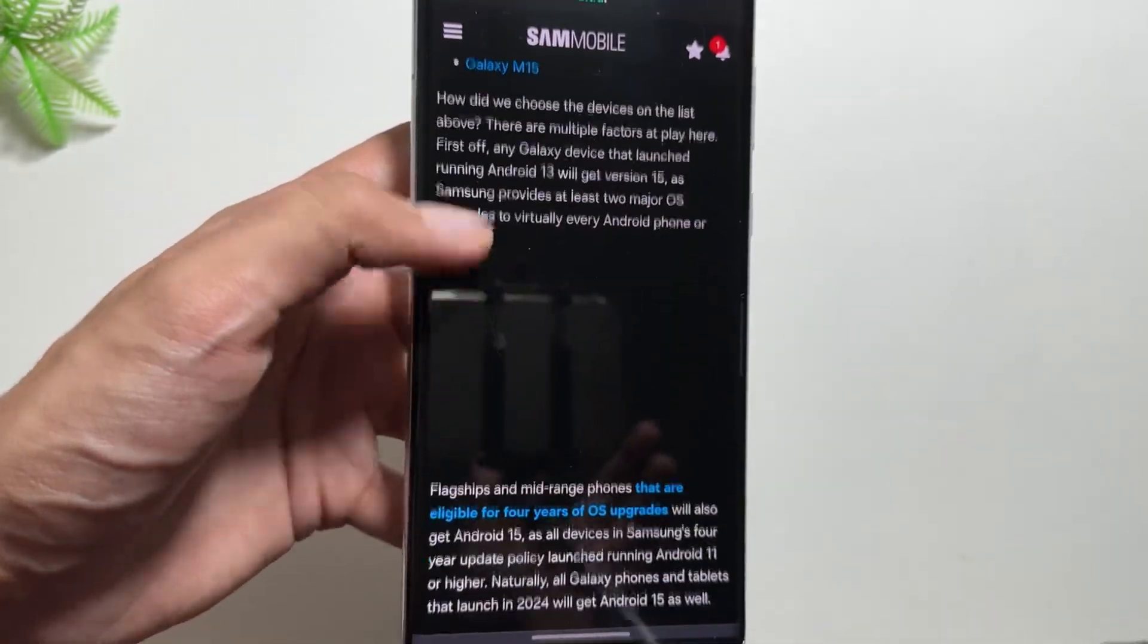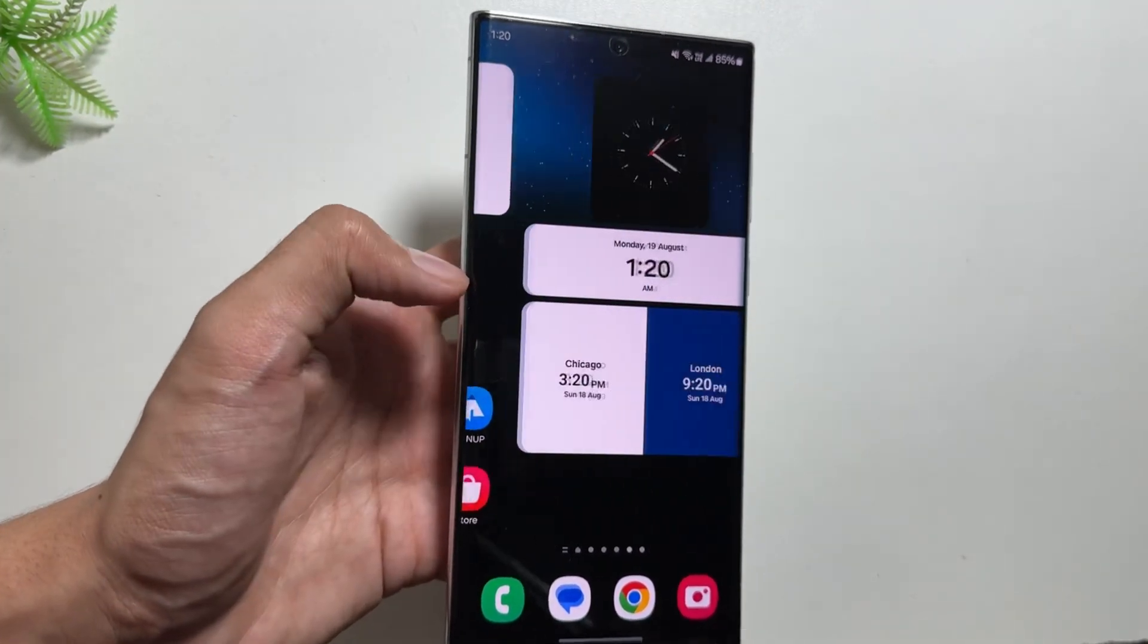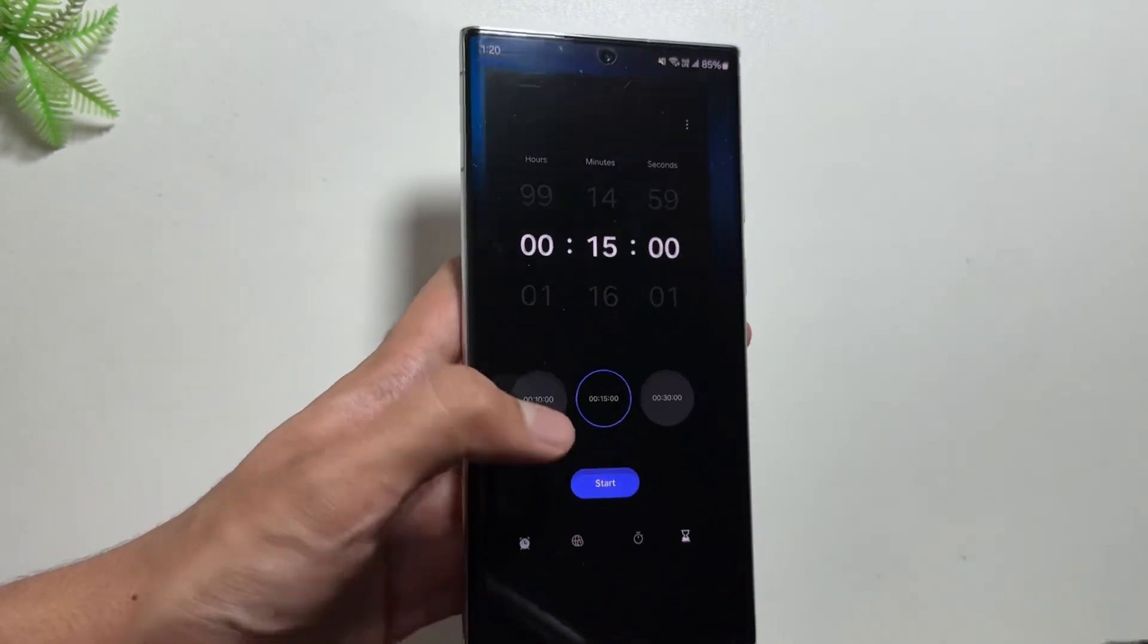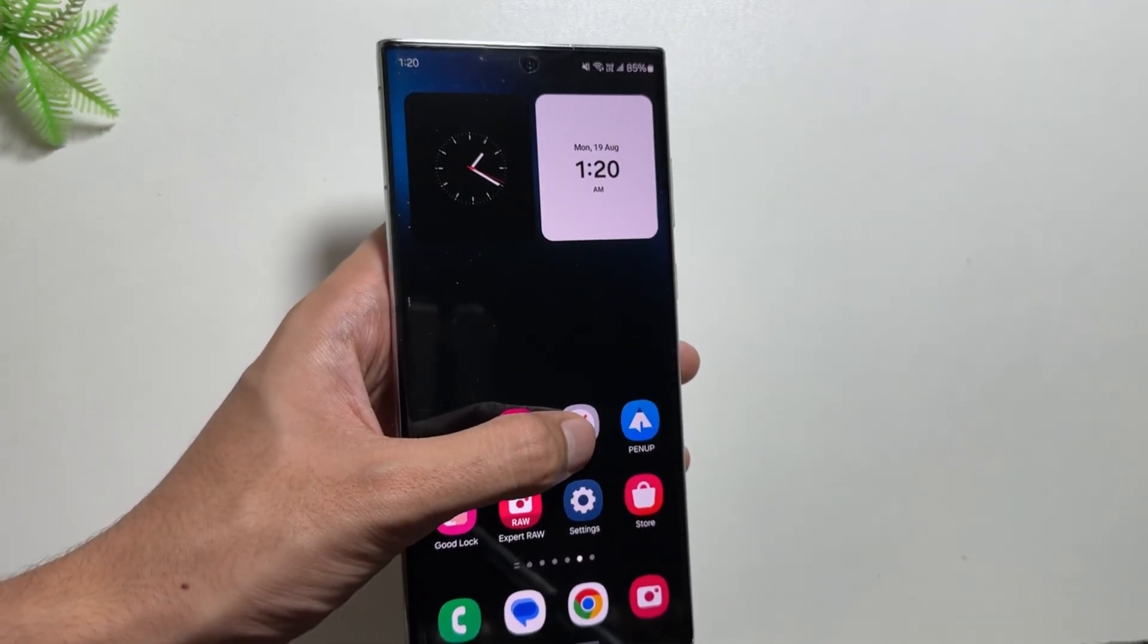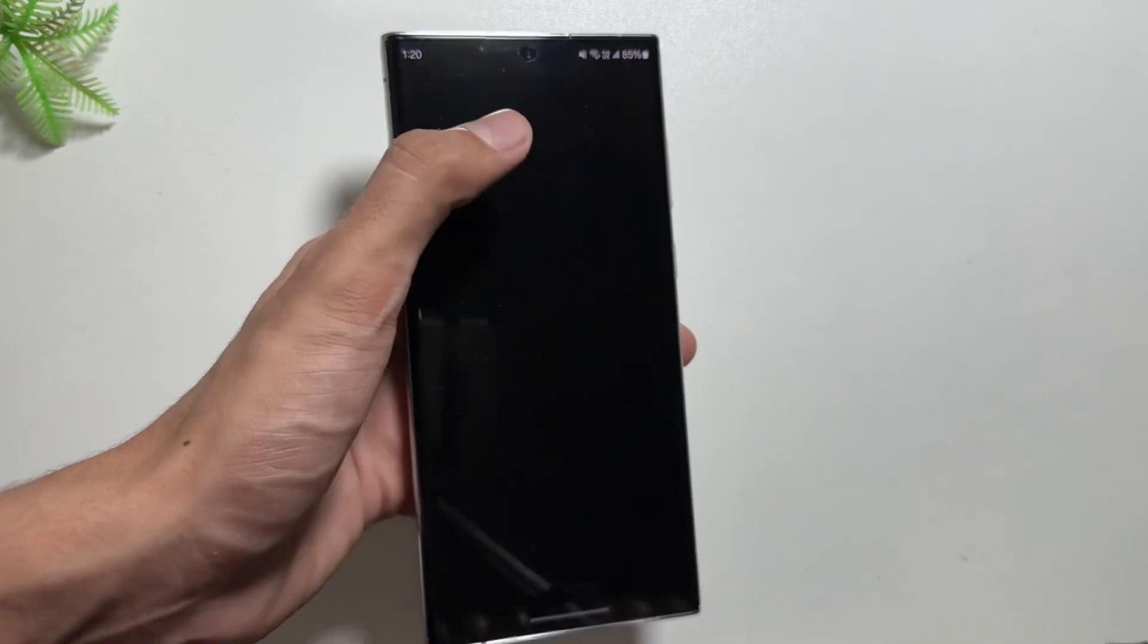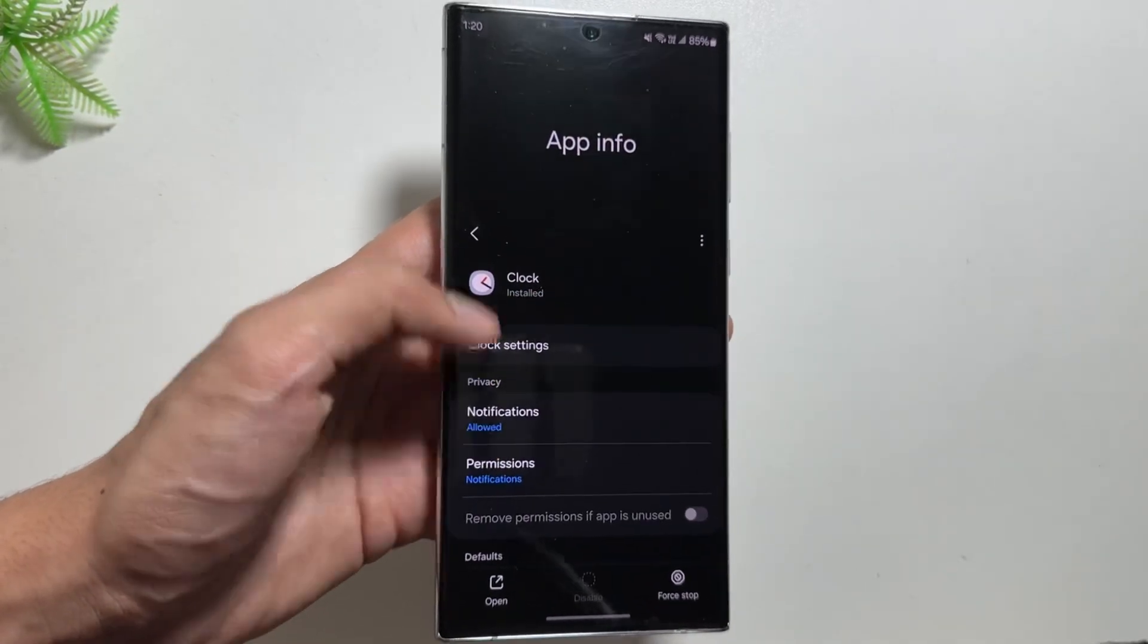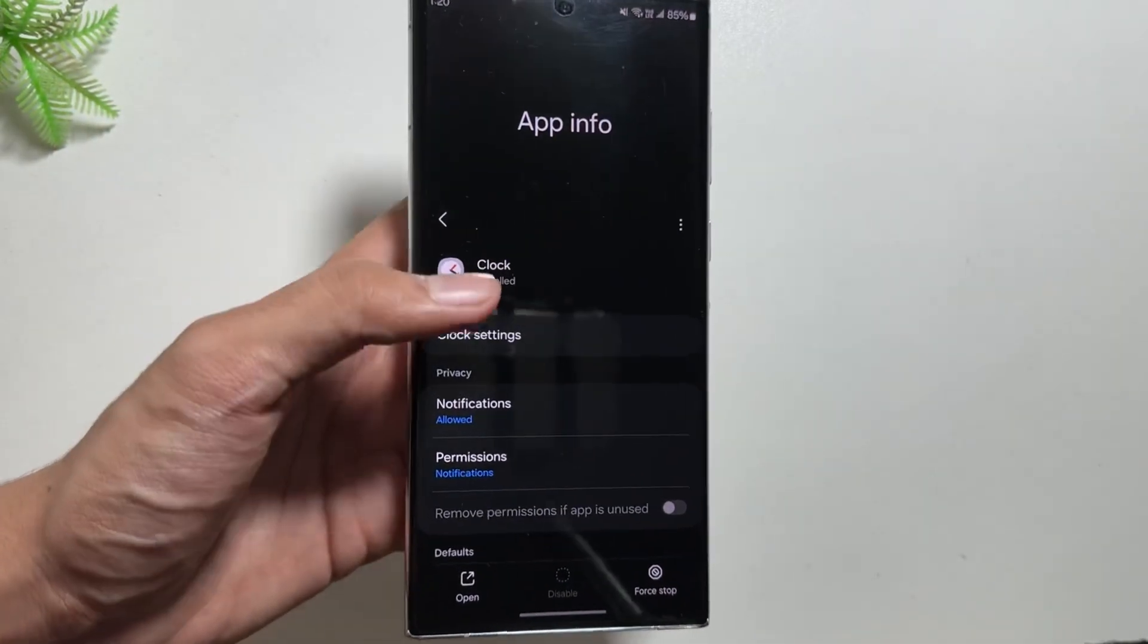This includes Samsung's flagship S24 to S21 series, and the A series such as A33 to A35 and A23 to A25. Also the A14, A15, and A73 series are included in the device list. The Z Fold and Flip from 3 to 6 are also included. There are also some other devices of the M series and F series, and the Samsung Galaxy Tab series included in the One UI 7 Android 15 update.